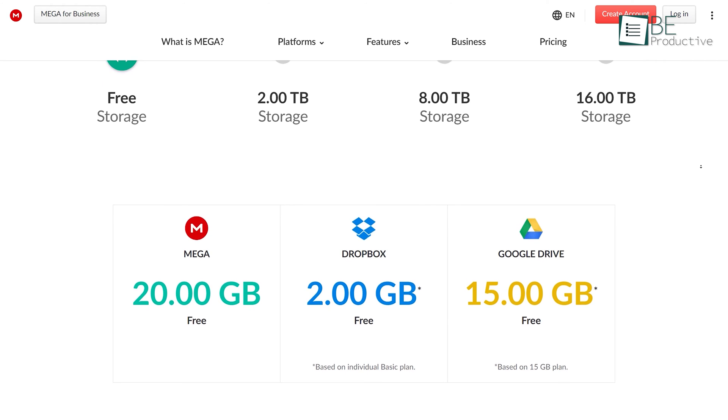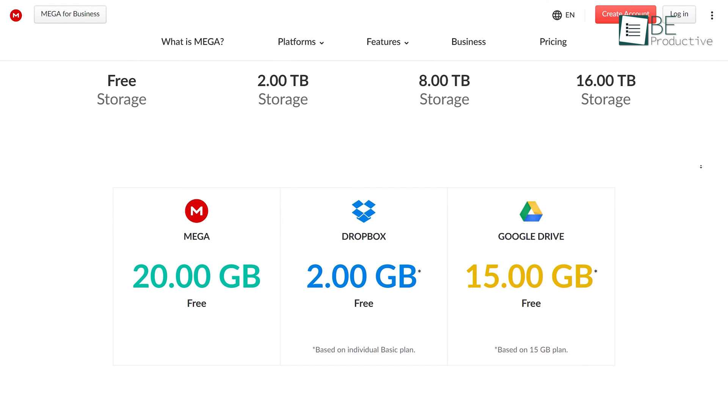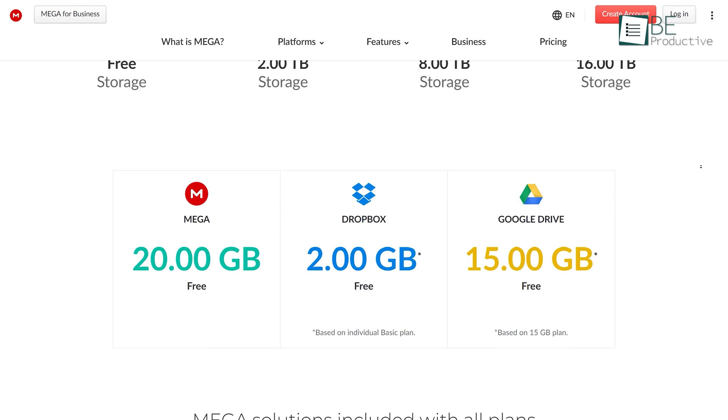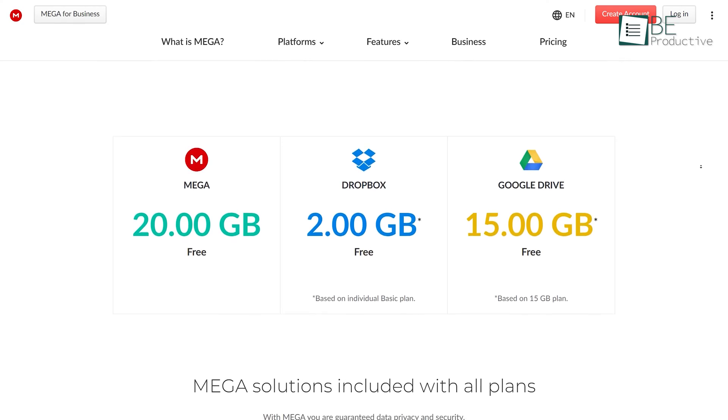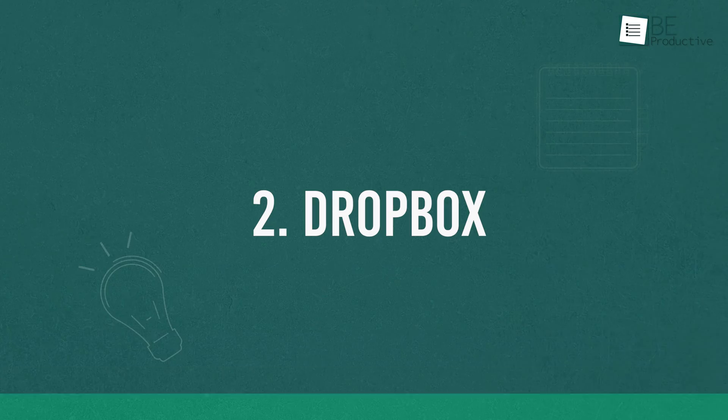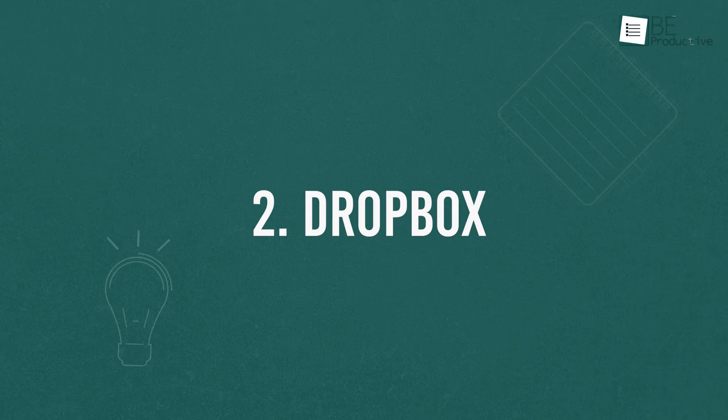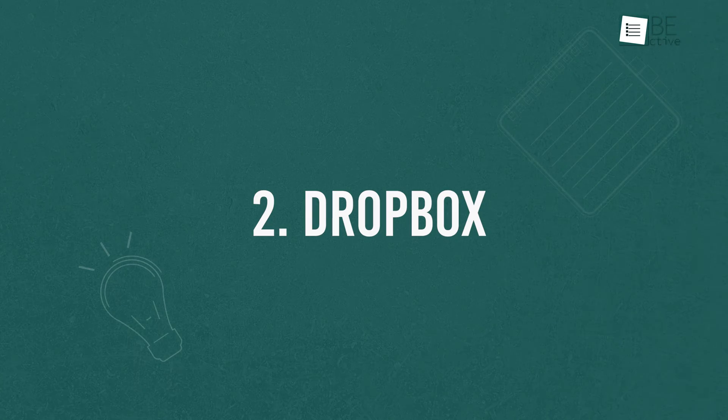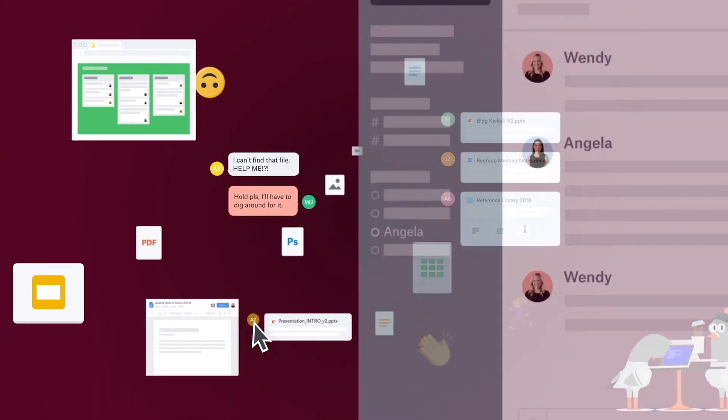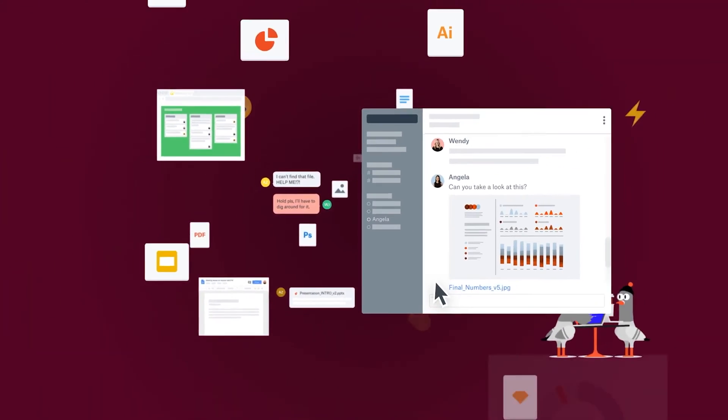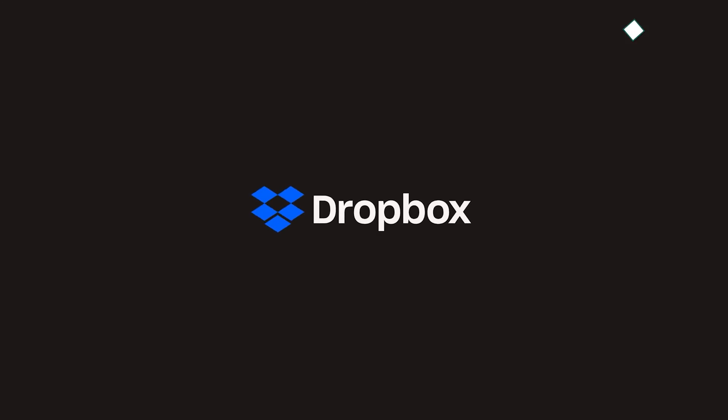Best of all, Mega is one of the most generous cloud services with a whopping 20 gigabytes of free storage. For the runner-up position, we pick Dropbox.